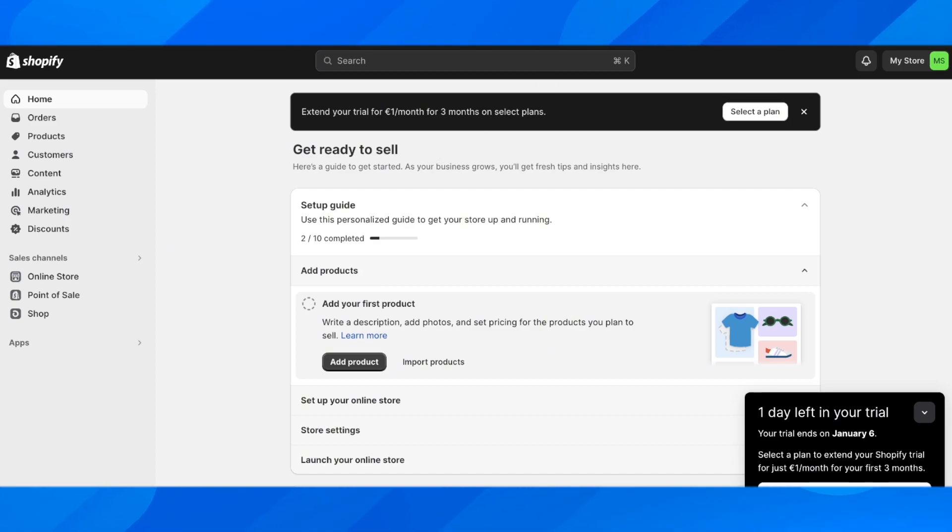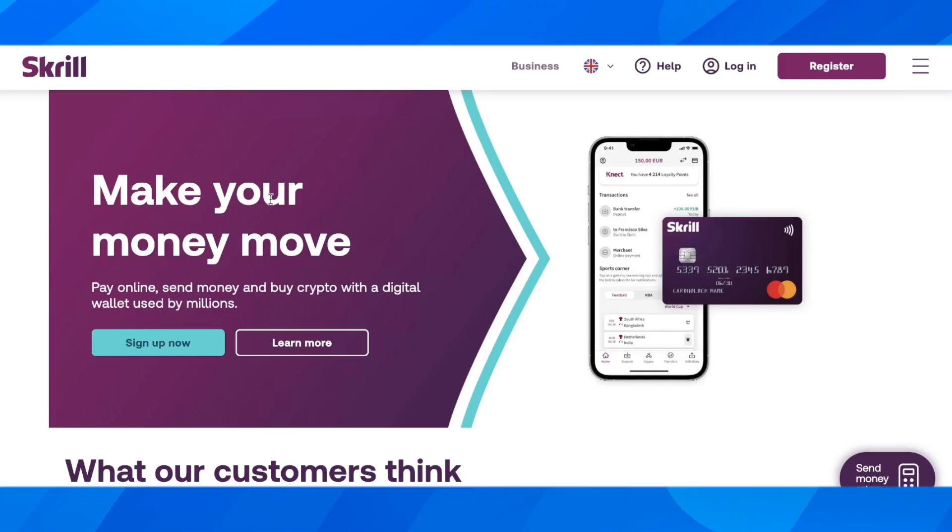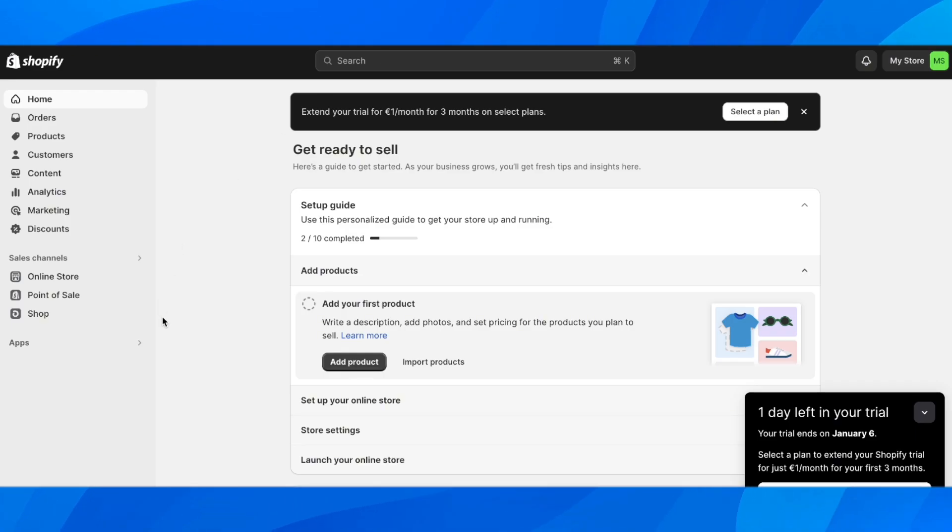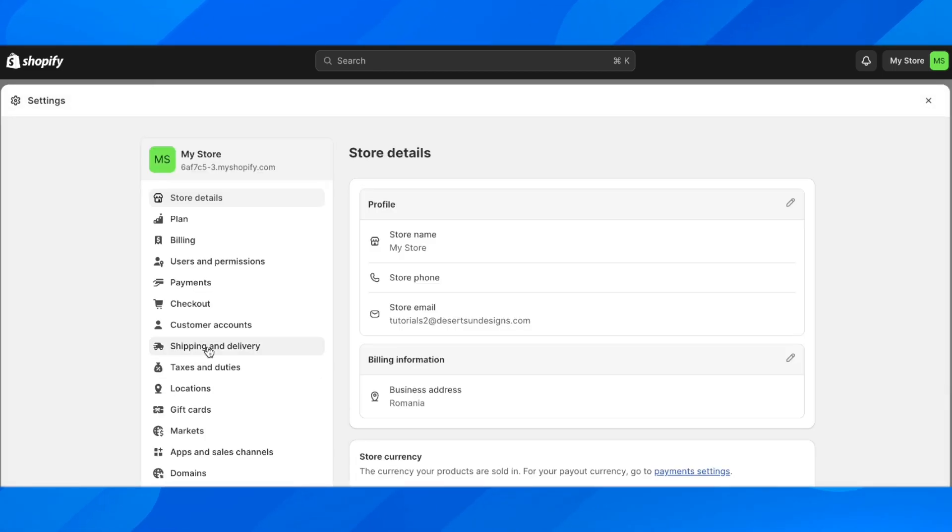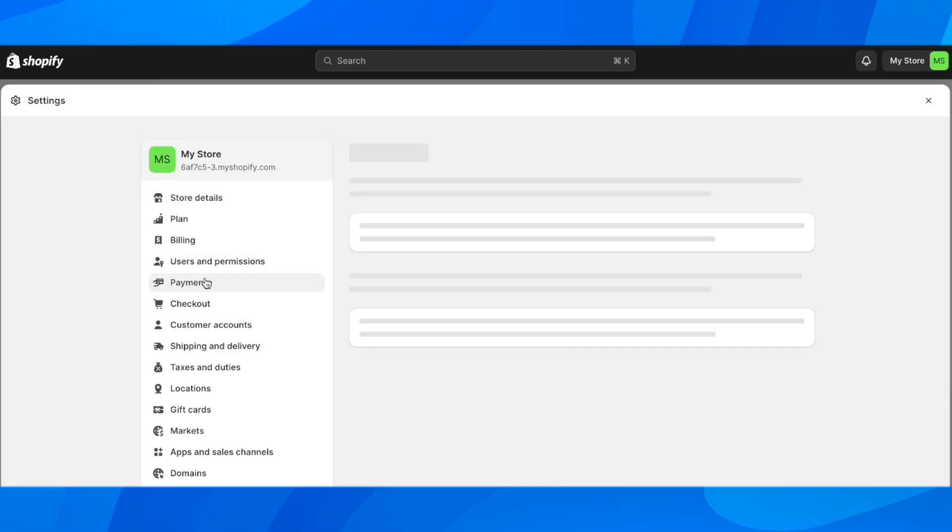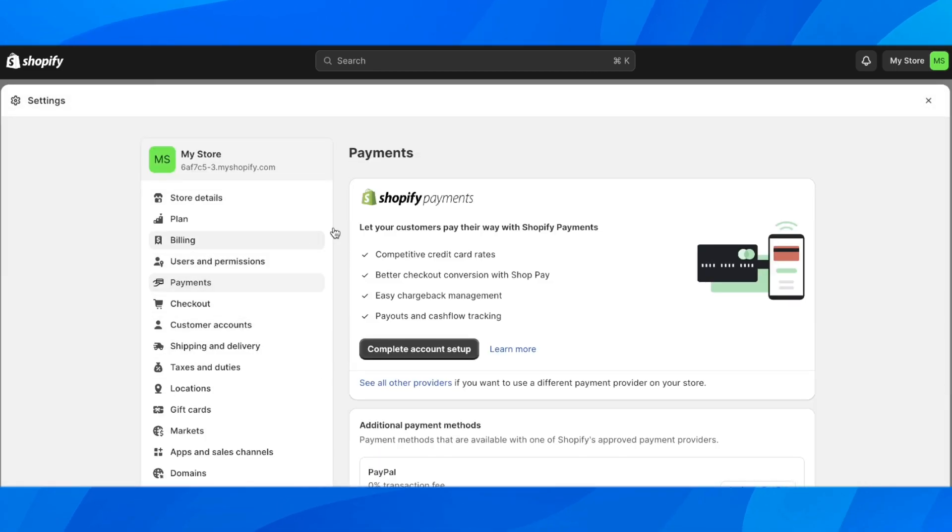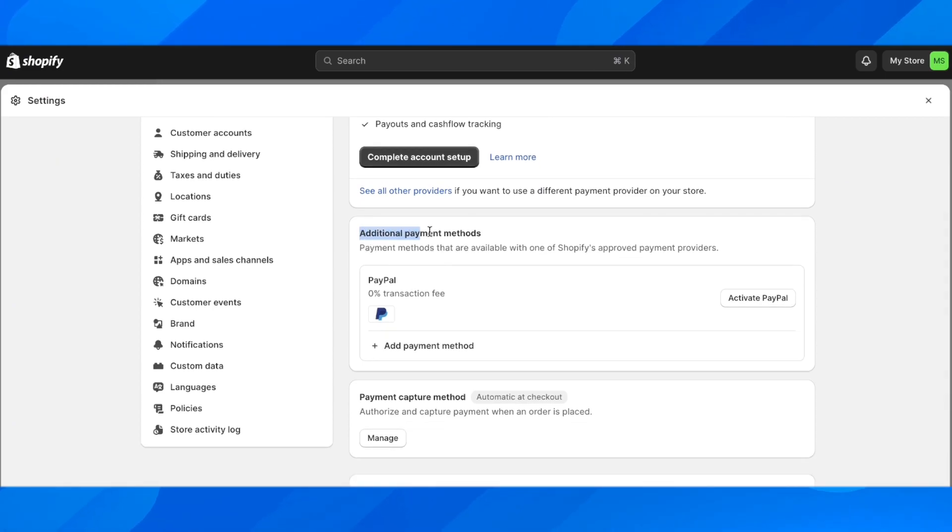In order to add Skrill to your Shopify store, you'll have to go to settings and then go to payments. Then under additional payment methods, you'll have to click on add payment method.